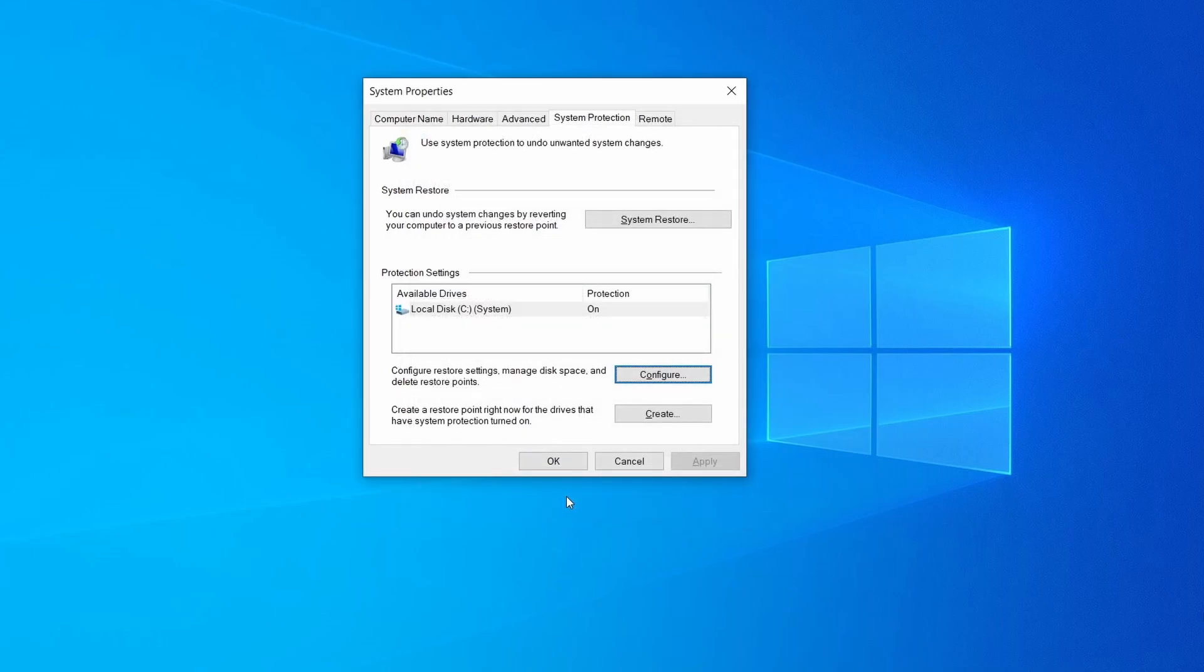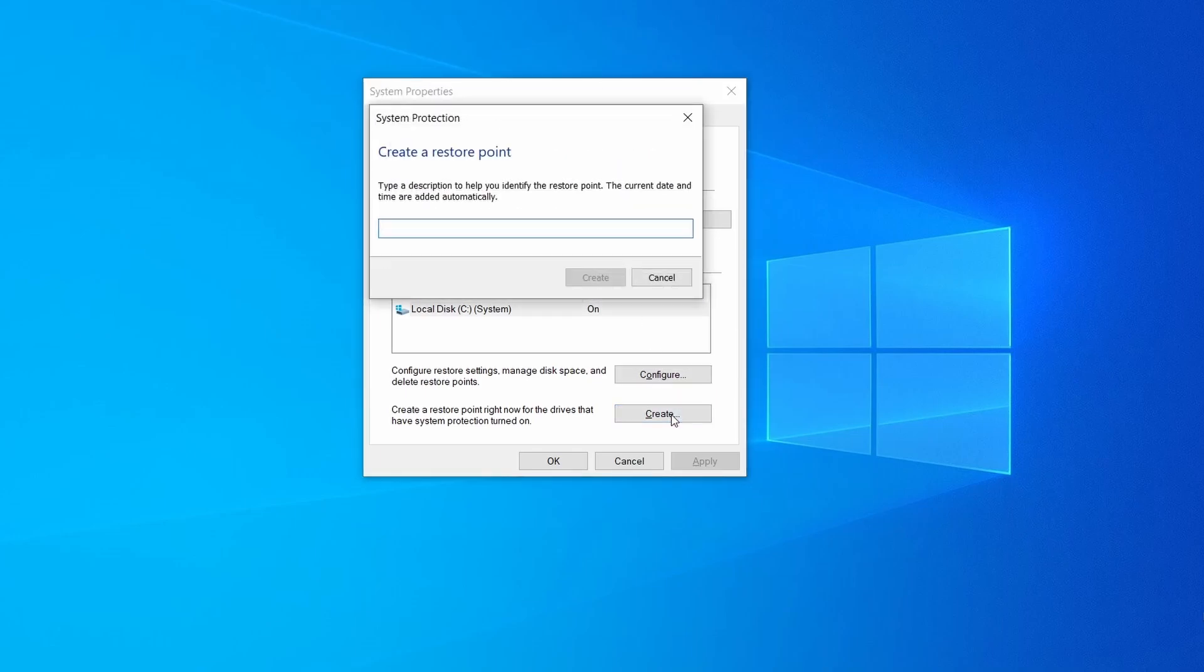Now you can create a system restore point for this drive. To do that, simply click on create, type a name for the restore point, and click ok.